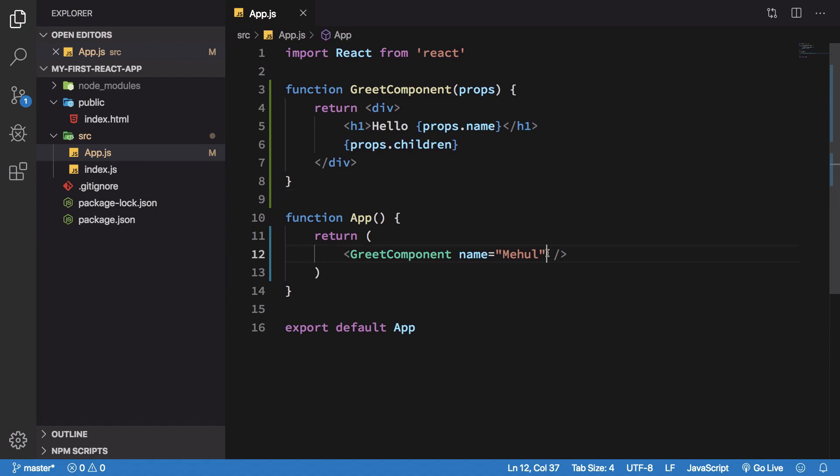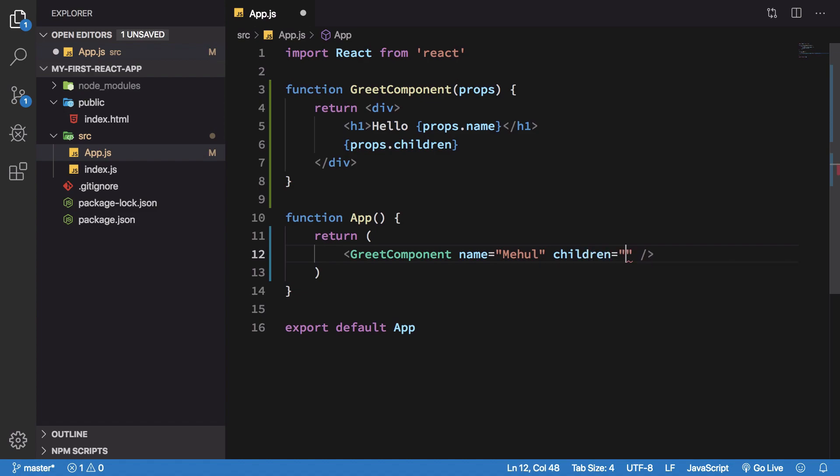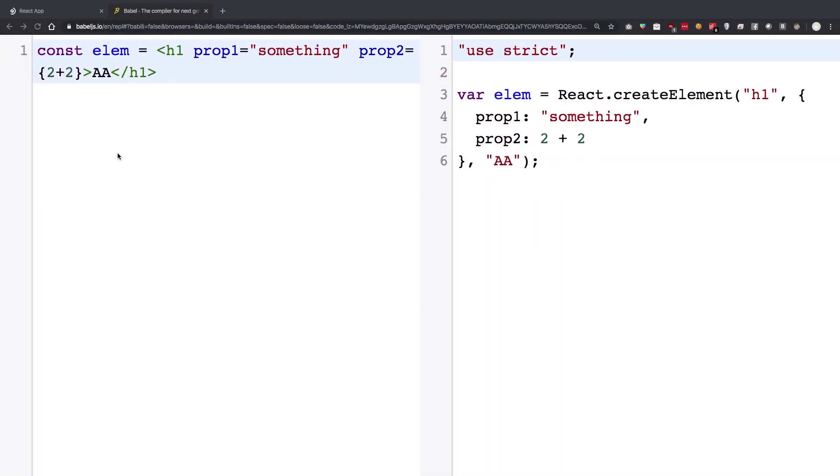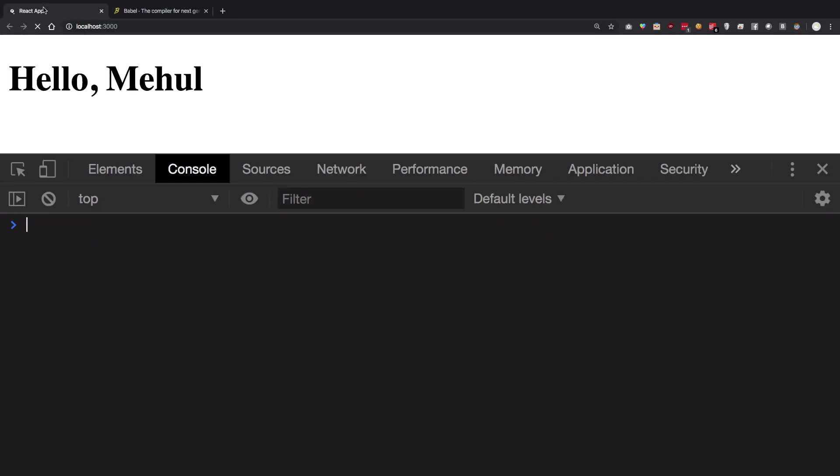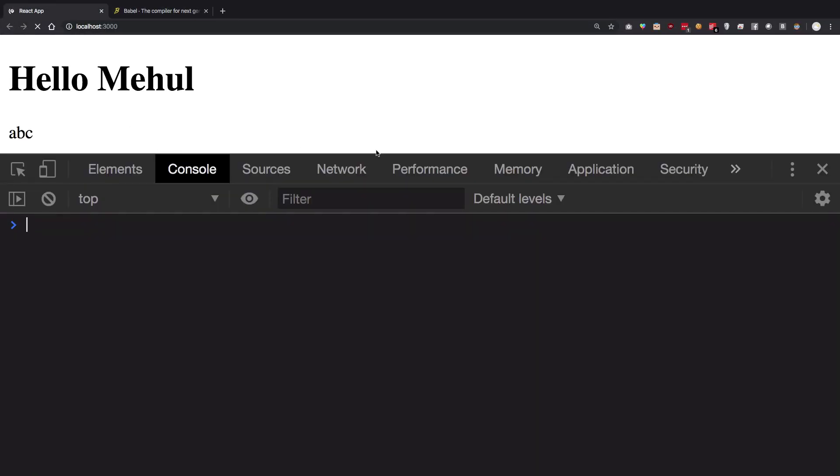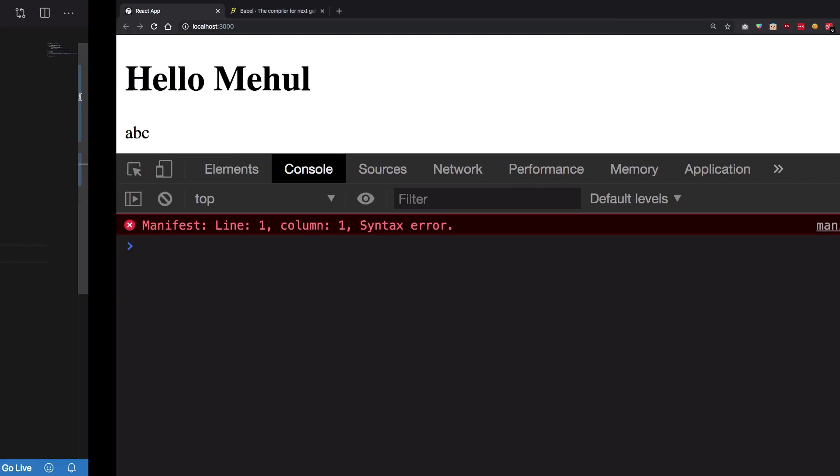You might be thinking what happens now. So well, I can go ahead and write children here as ABC, why not? And it will just work just like you expect it to: hello Mehul ABC.